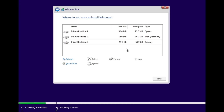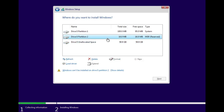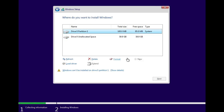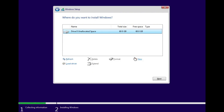First, restart the Windows installation process. When you reach the screen that displays all the available drives and partitions, go ahead and select each partition one by one and choose the delete option. Be sure to delete all partitions listed to completely clear the hard disk. Deleting partitions will erase all data from your hard drive, so if you have any important files, make sure to back them up before proceeding.